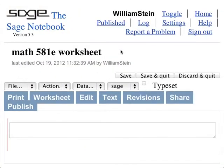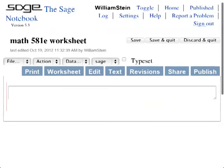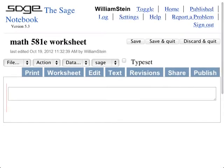I just started a screencast in case anyone ever wants to watch this. All right, so the topic today is that we'll talk about how to use SAGE to do algebraic number theory.